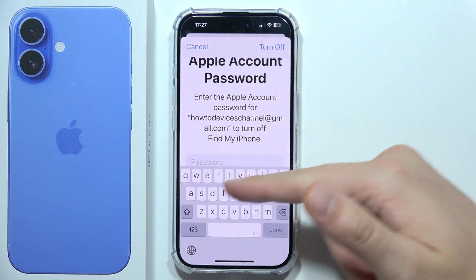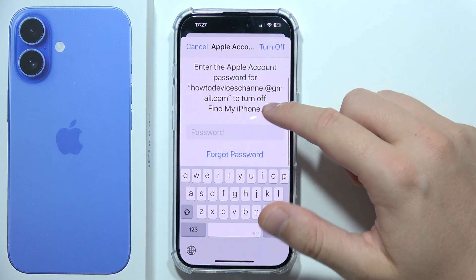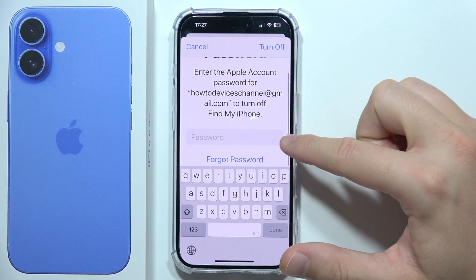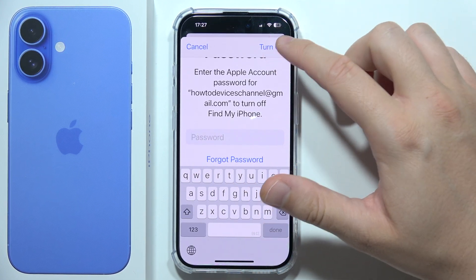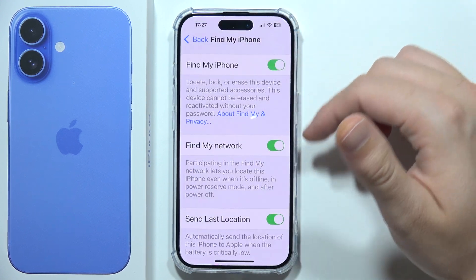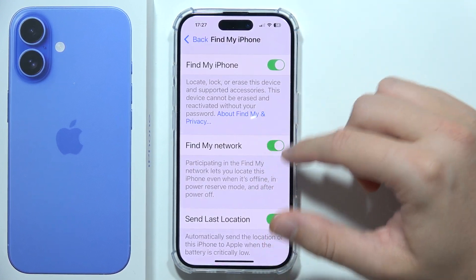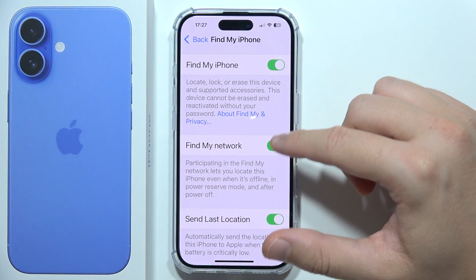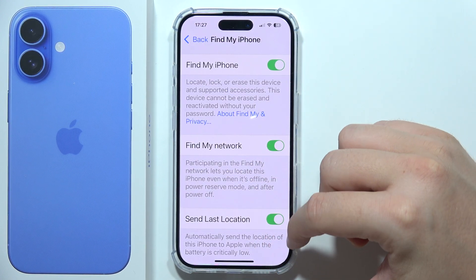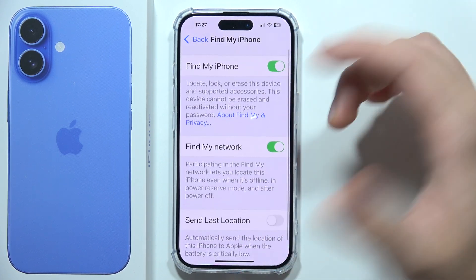You will get a prompt for your Apple ID account where you will have to input your password, then click Turn Off in the upper right corner. The same process applies for Find My Network. That's how you can do this.